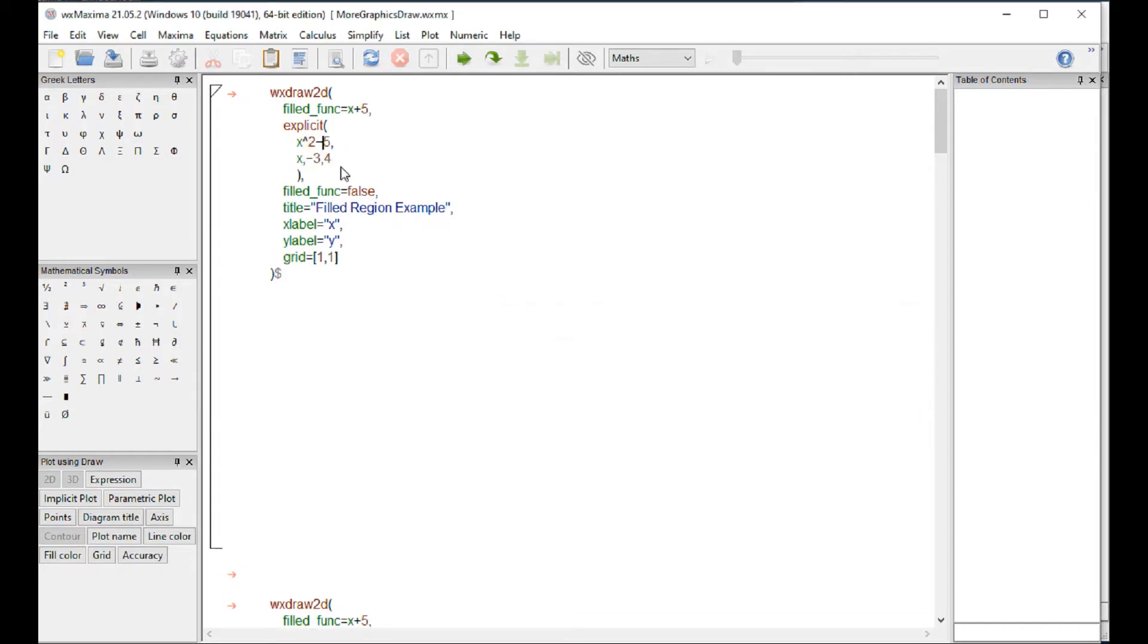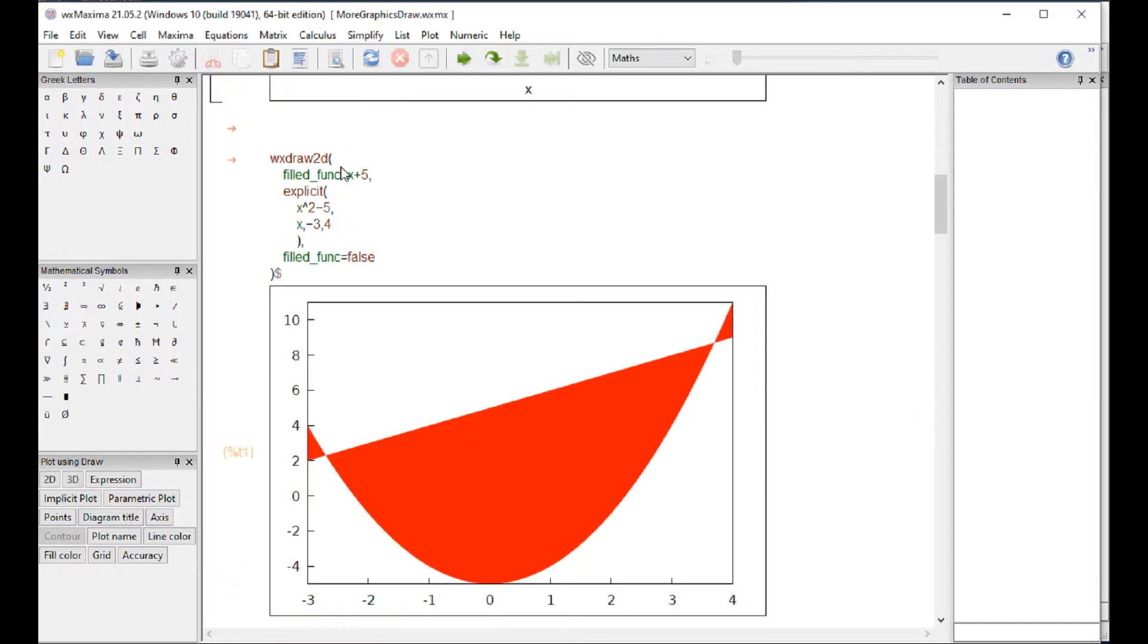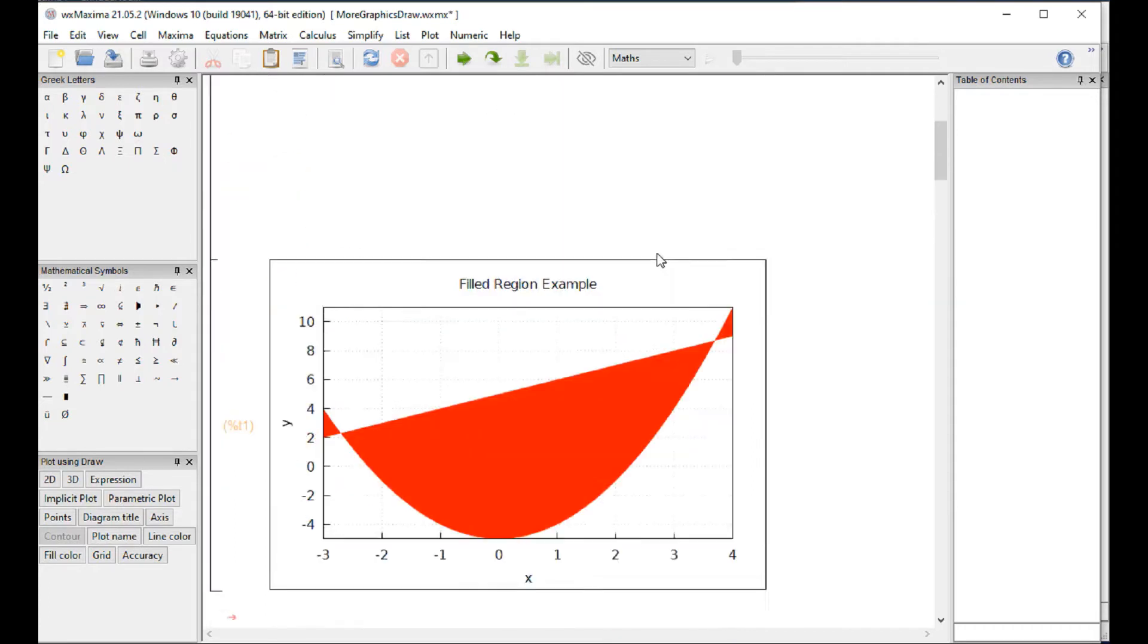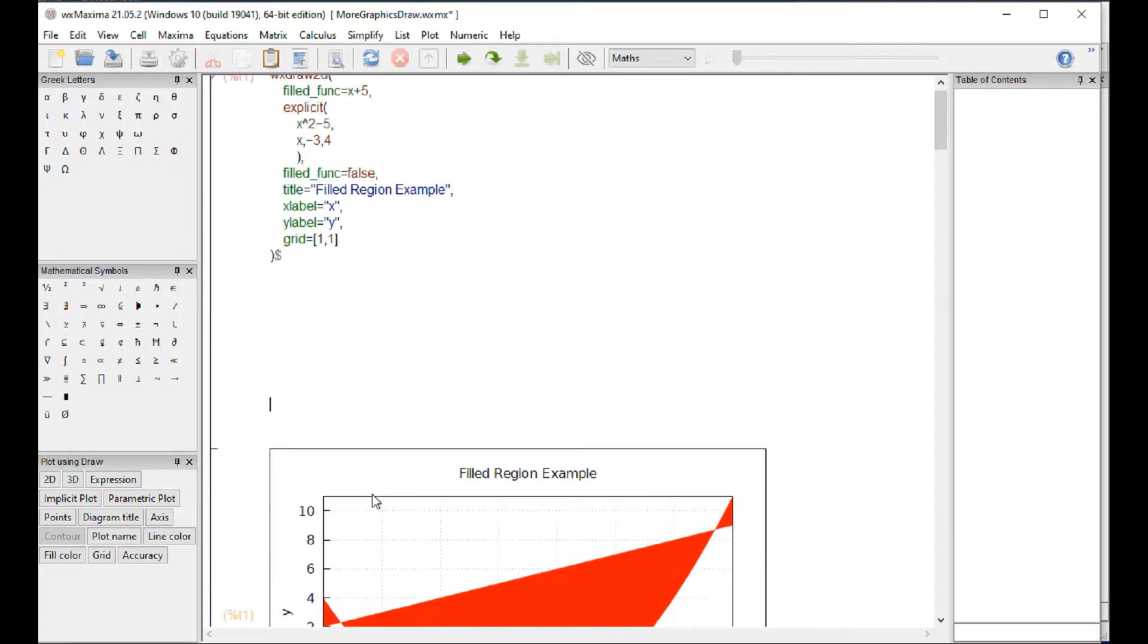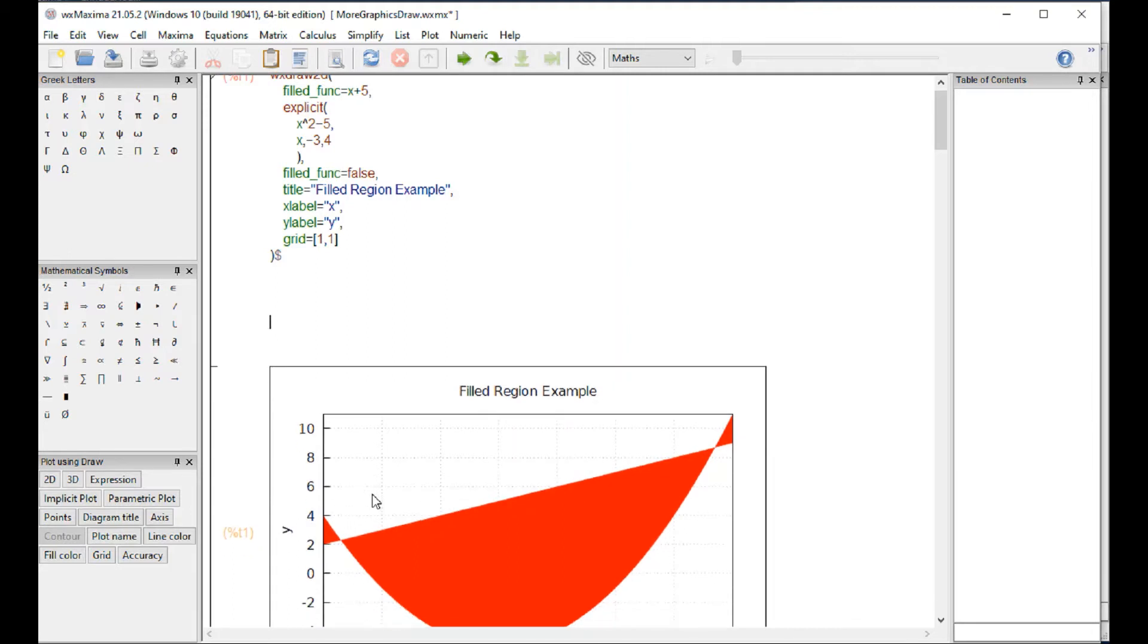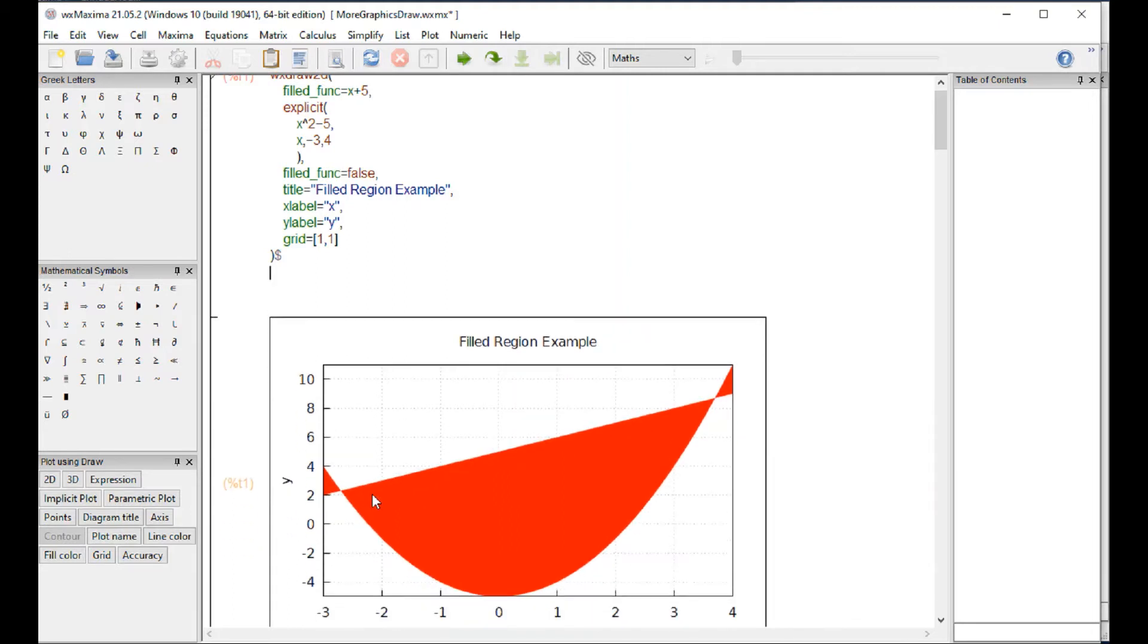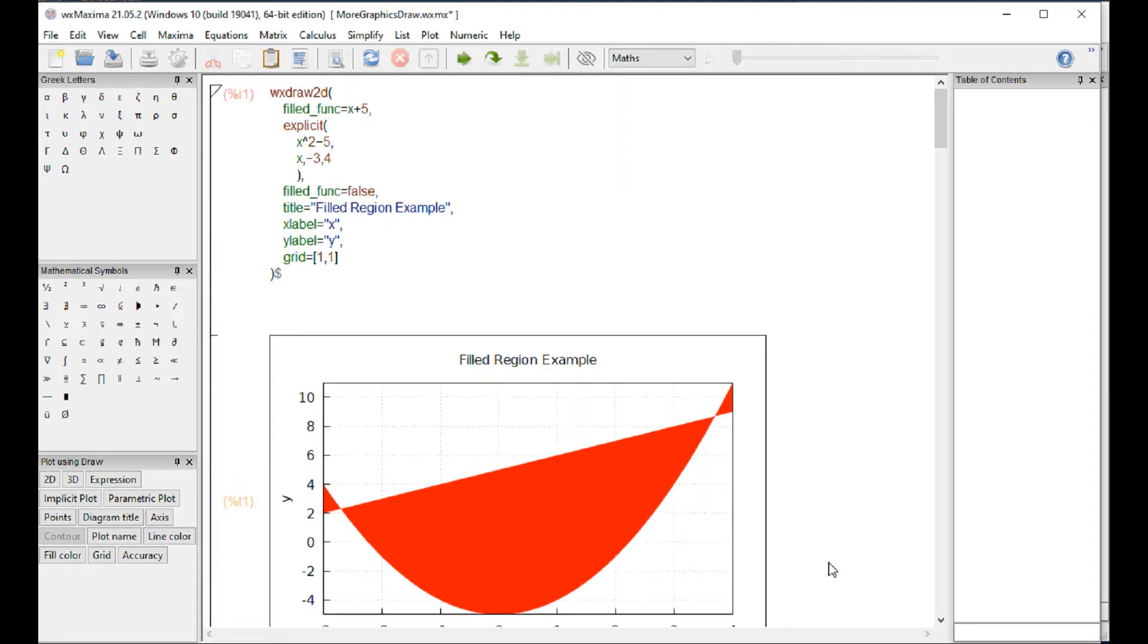Now we're clicking shift enter and what it does is produces the graphic of the curve which is the x square minus 5, and then straight line x plus 5 for this case. Then it fills the line in between in the color red. If you want to change that color, you could go here.